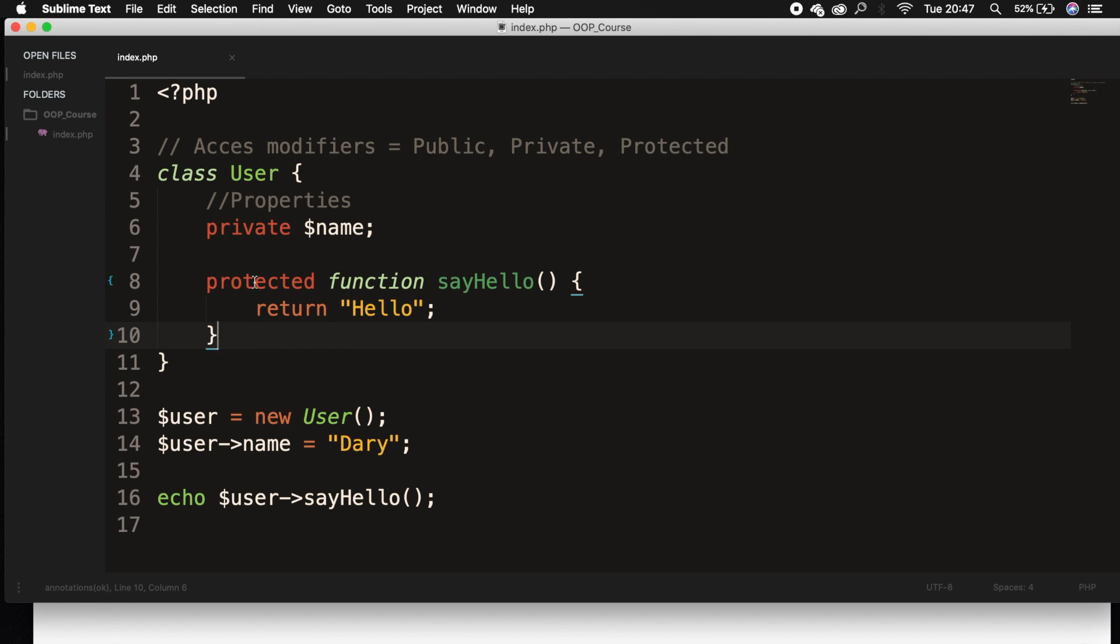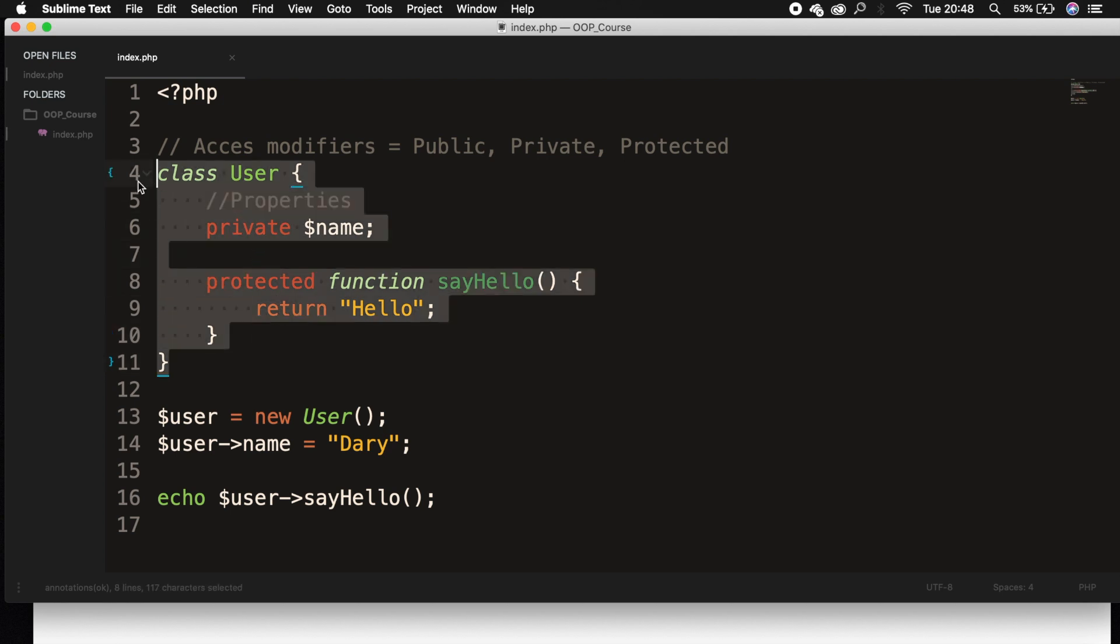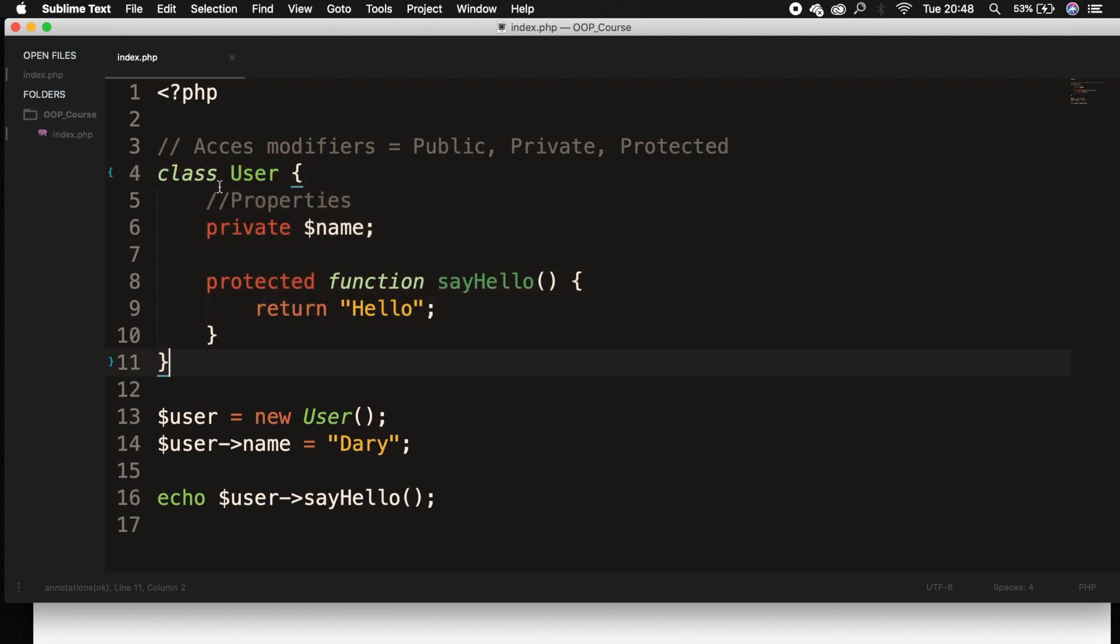So whenever we create a blog, we need users to log in. So we need a class user and the class posts for our blog posts. We don't want our post class to have access to the properties of our user and vice versa.